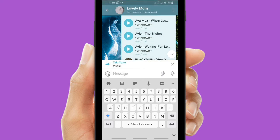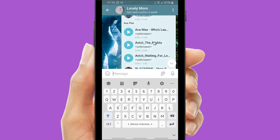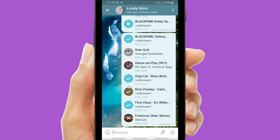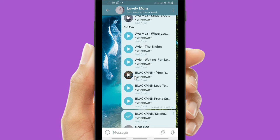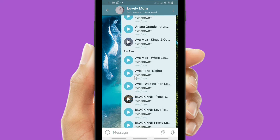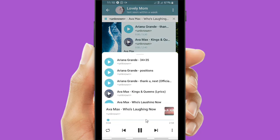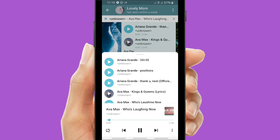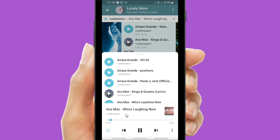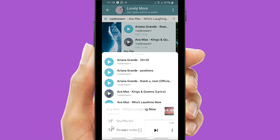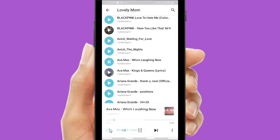And it's still sending the second playlist, about the seven songs playlist that I have sent as well. And now I'm playing Avamex, Who's Loving Now. I love this song so much. You can also save it to your folder, to your files, and also you can shuffle it, or if you want to repeat the track or repeat the list.